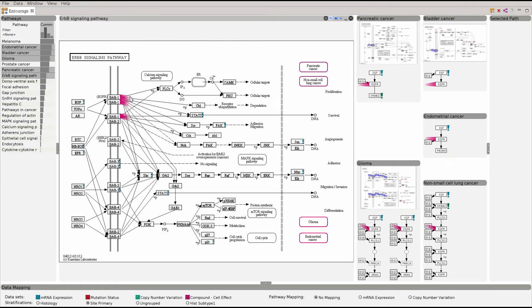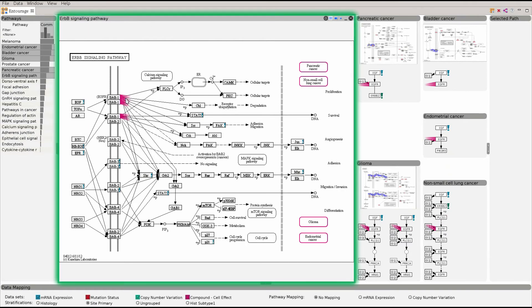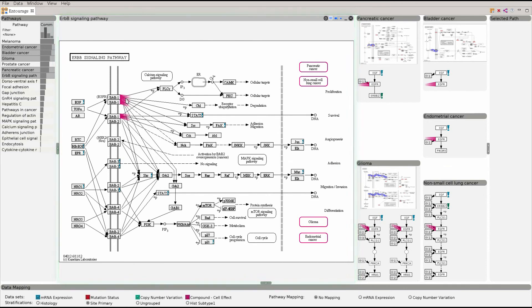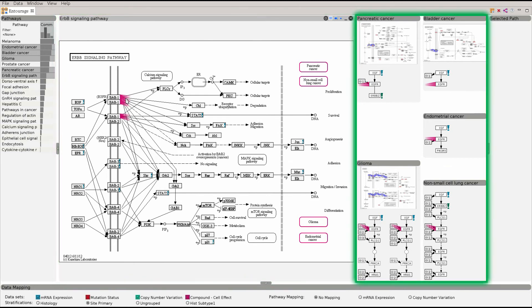We distinguish between focus pathways that are shown at full scale and context pathways that show only a relevant path.